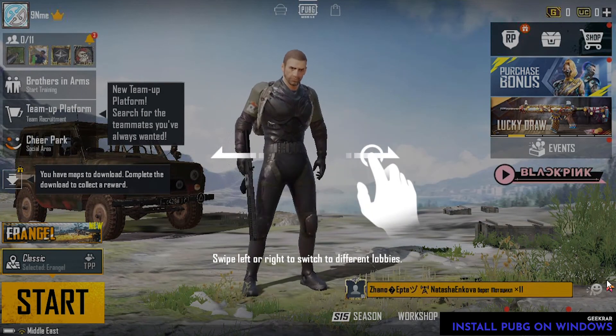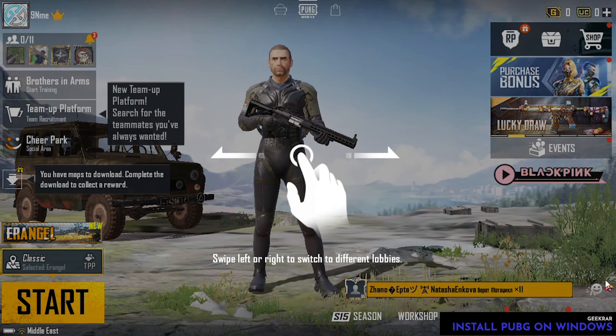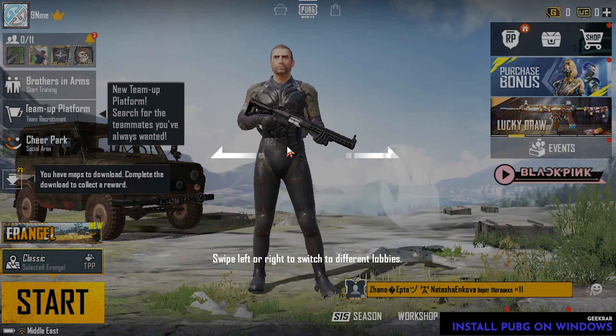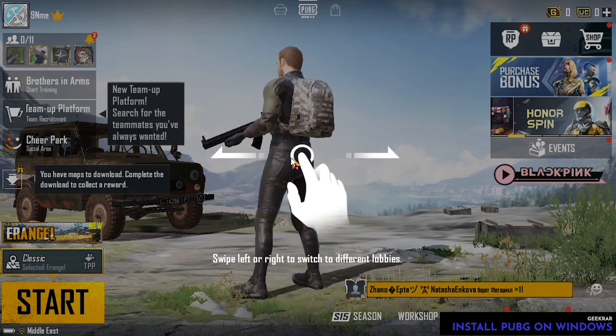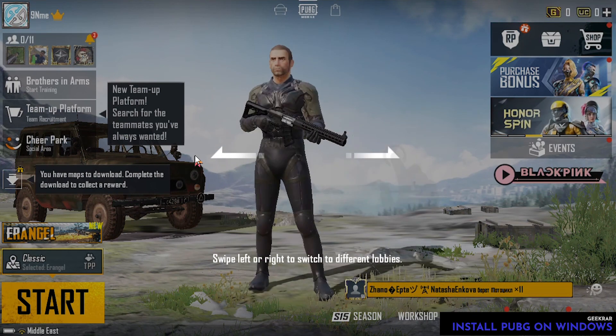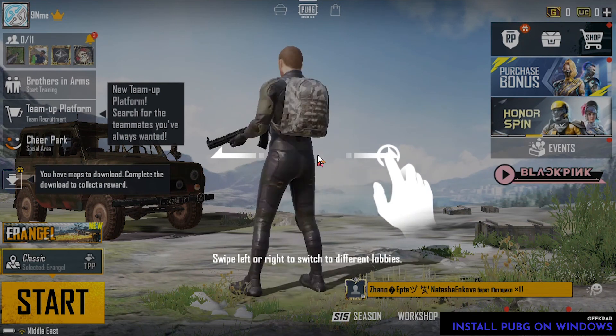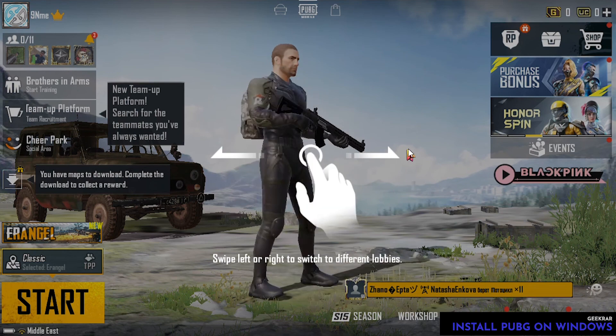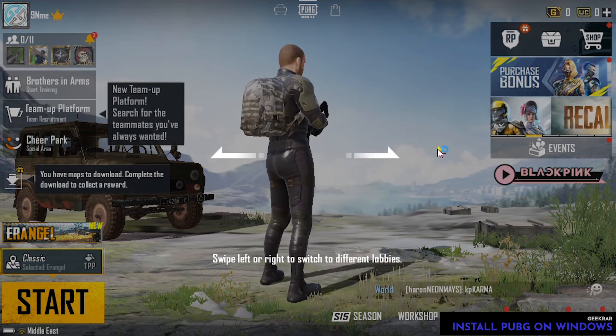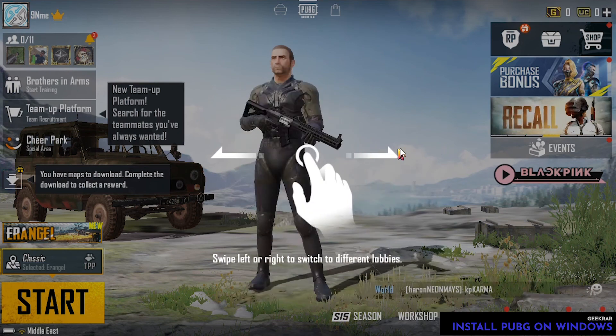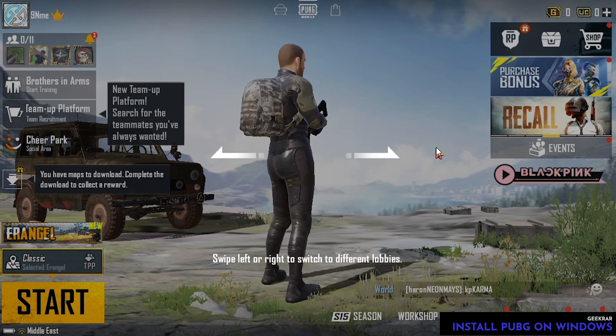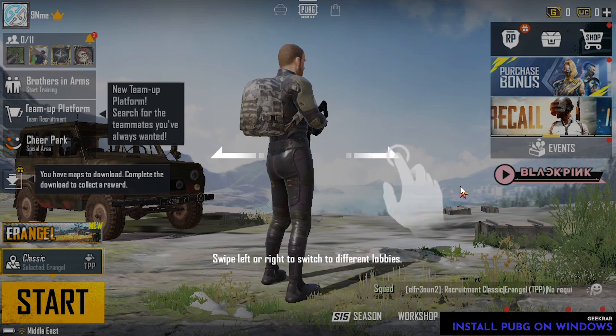There you go, now you can start it. So that's how you install PUBG on a Windows 10 PC. I hope you enjoyed the video. If you have any questions, please put them in the comments below. Please like and subscribe, and we'll catch you on the next one. Thanks for watching.